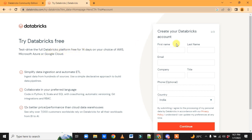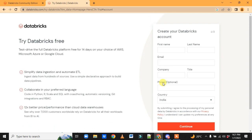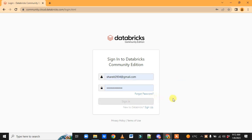On this page you have to enter your details like your name, email, company, and phone number — which is optional. Choose the respective country and click on Continue. It will send a confirmation email, and once you verify it, that's it.